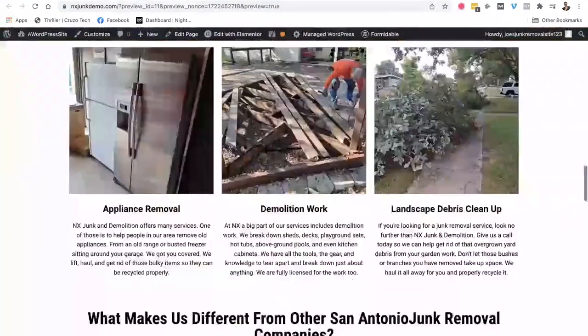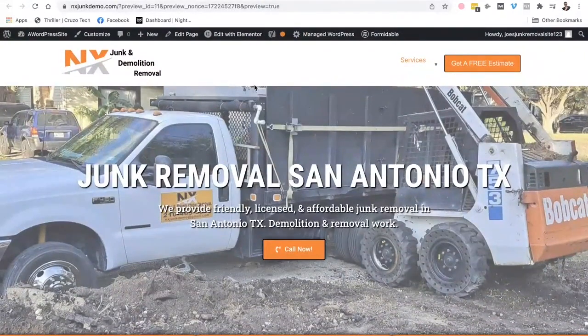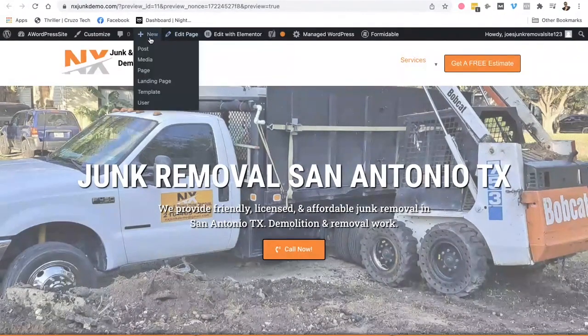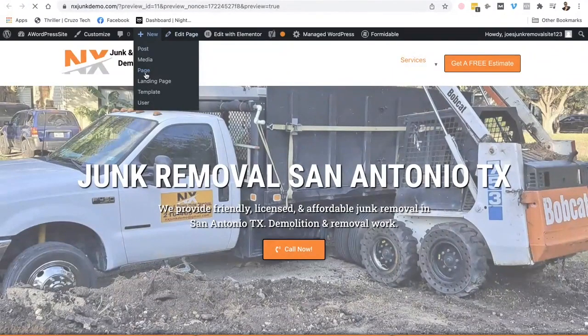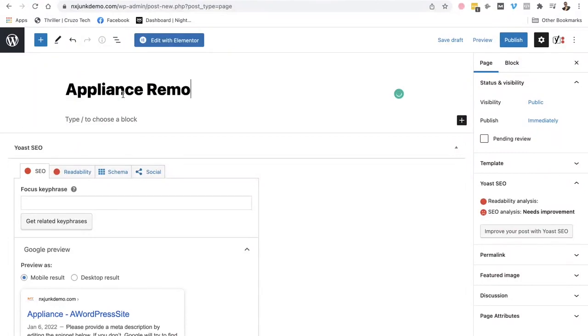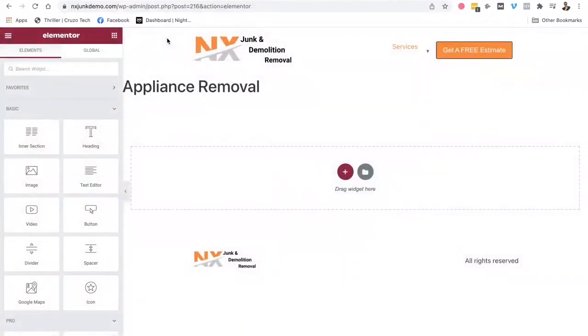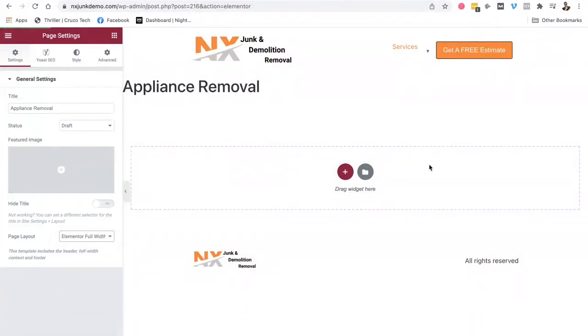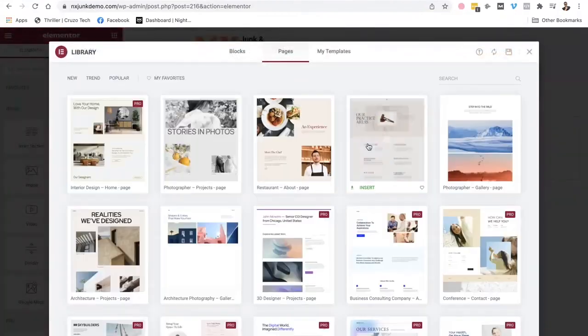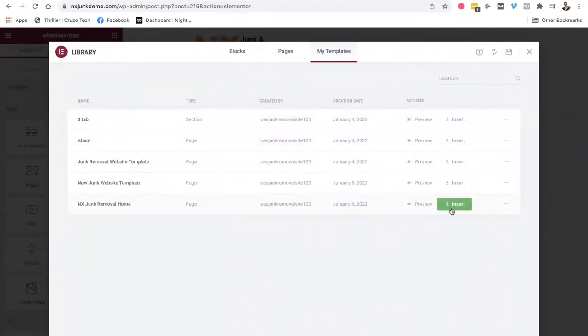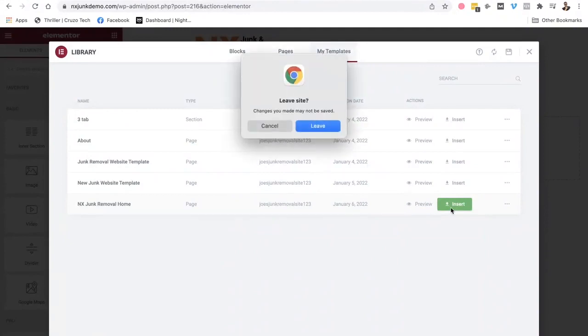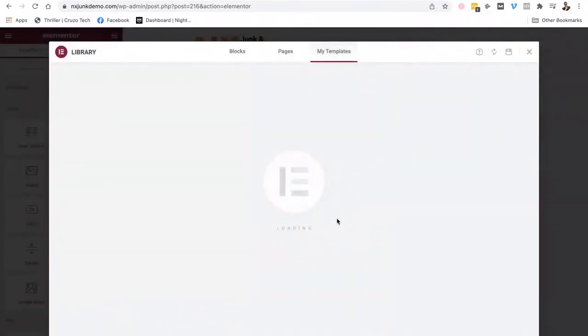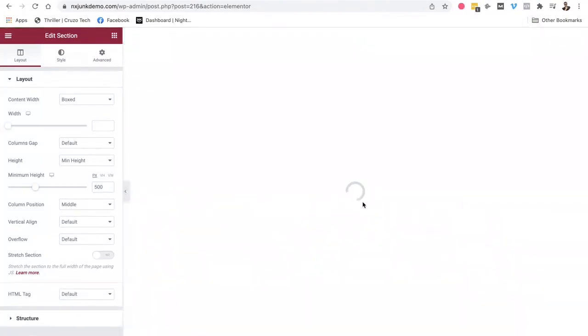And then what I do is I also have a template that I have saved on these websites. So whenever I want to build a new page, for example, like this. Let's say I wanted to build a new page for appliance. Edit with Elementor. I push that blue button. I always go to the settings. Elementor full width right there. And then I have templates that I have saved up right here. To insert into a page. So everything's already pre-built. That new page looks like this.